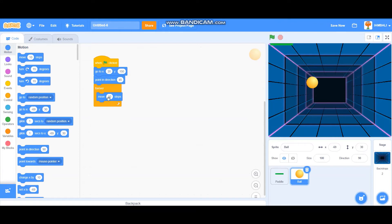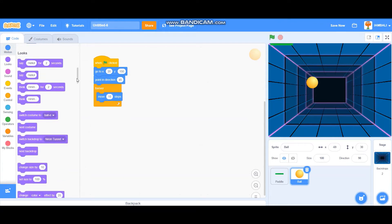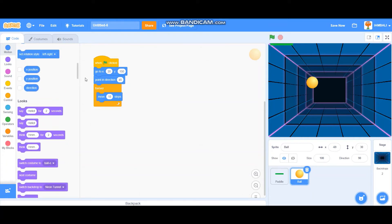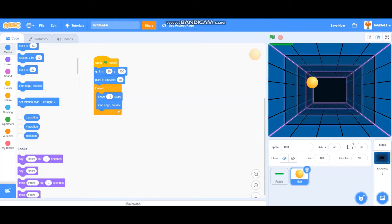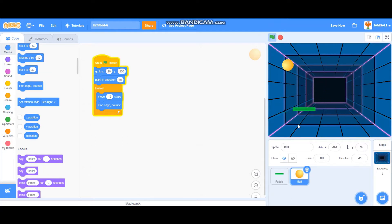I'm going to add a forever loop and move 15 steps. If it's on the edge of the stage area, I'm going to bounce, so it will bounce around the stage.